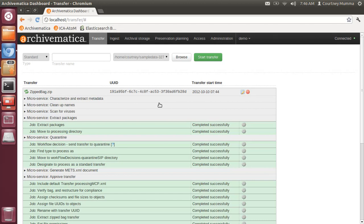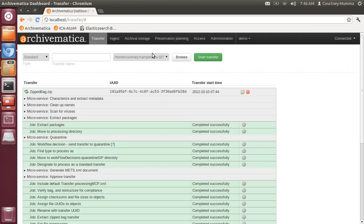Once all of the transfer microservices are complete, we'll have the opportunity to move on to the ingest tab. At that point, zipped bags and unzipped bags are processed exactly in the same way as any other standard transfer in Archivematica. In the ingest tab, you would have the ability, of course, to add PREMIS rights metadata and Dublin Core metadata, and to normalize for preservation and access, and ultimately store and provide access copies.